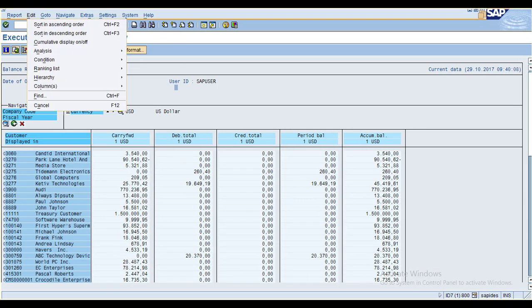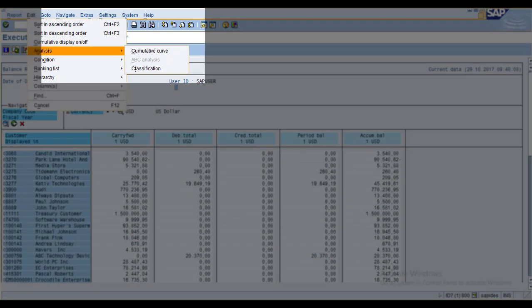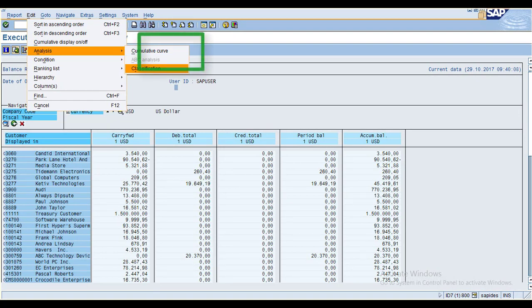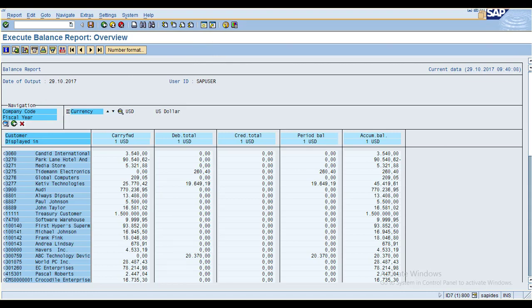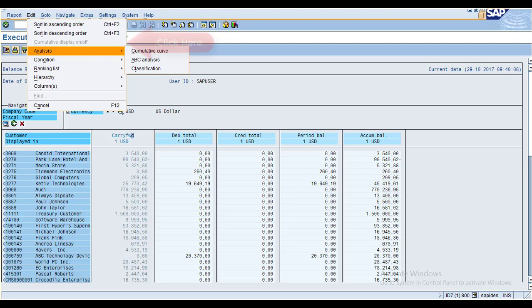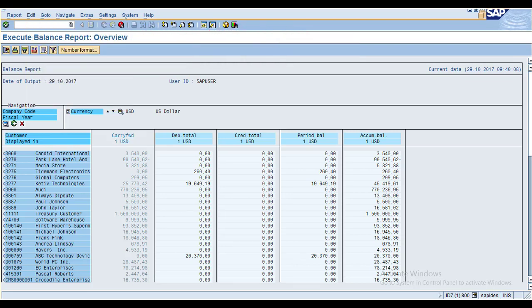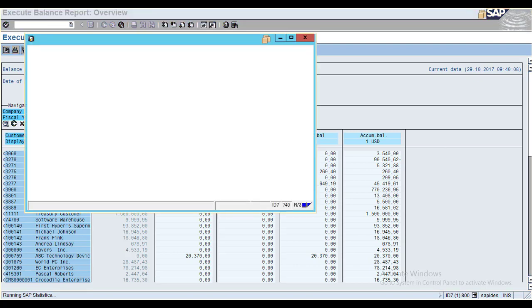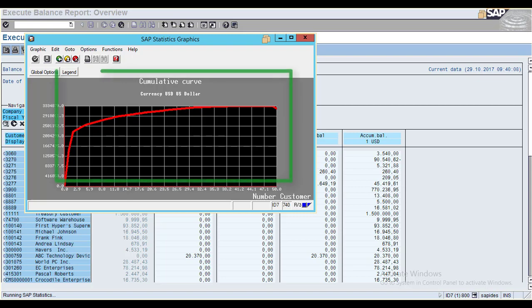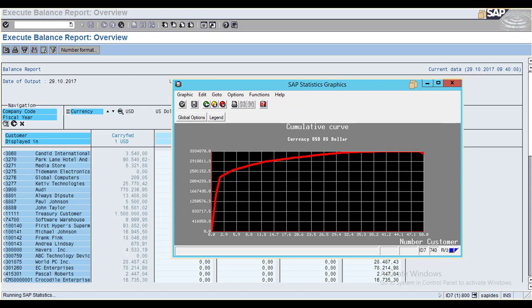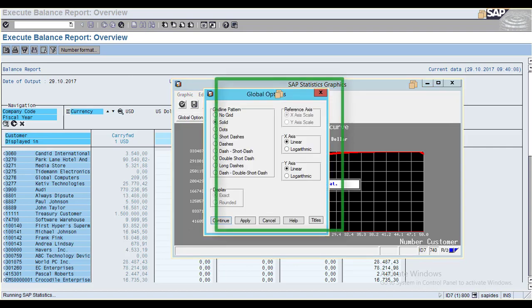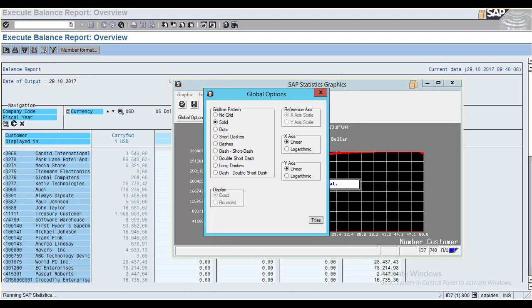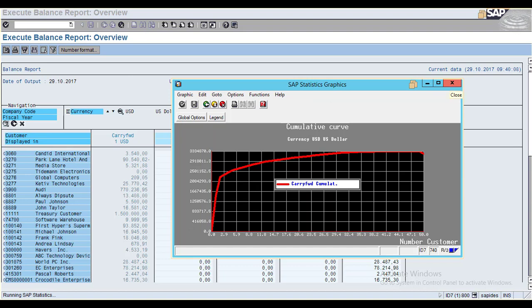Under Analysis you have: Cumulative Curve, ABC Analysis, and Classification. To check the Cumulative Curve, select the column, go to Edit > Analysis, and click on Cumulative Curve. The system shows SAP statistics running for the carry forward column. Under Global Options there are many settings you can change for these standard SAP statistics graphs.